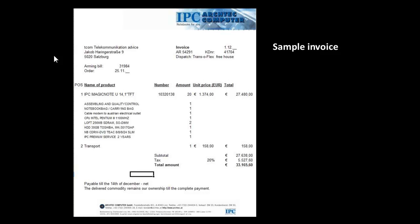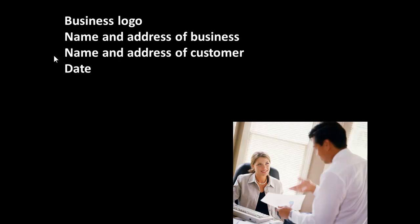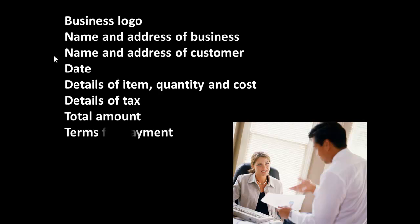Let's look at another communication, a sample invoice. Here we are. You can see the details that are shown, or some of the details that are shown there. And we can consider that it shows a business logo, name and address of the business, the customer's name and address, the date, the details of each item, the quantity, and the cost. We can also see that it shows the details of tax, and the total amount, and what the terms of payment are. These are all typical things you would expect to find on an invoice.